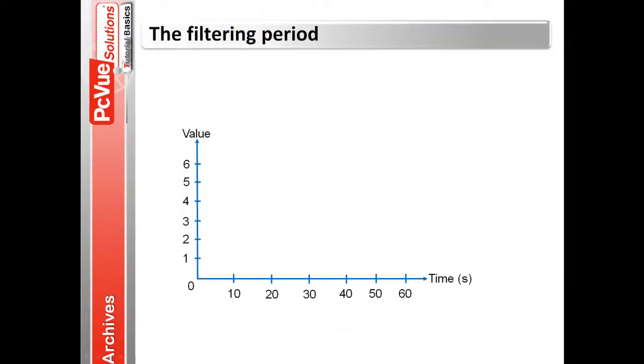The value of the variable is recorded only if it changes during the filtering period and the most recent value is recorded along with the time at the end of the period.